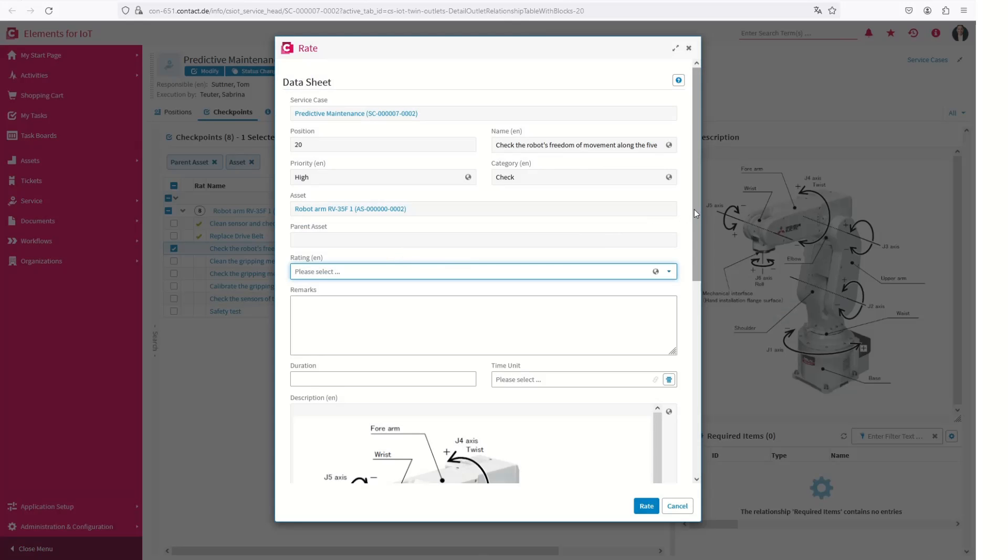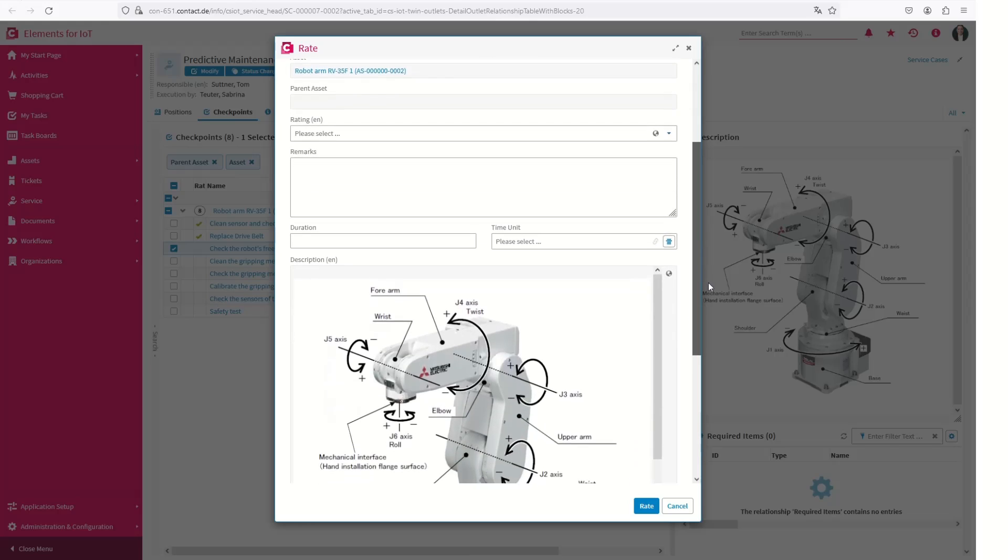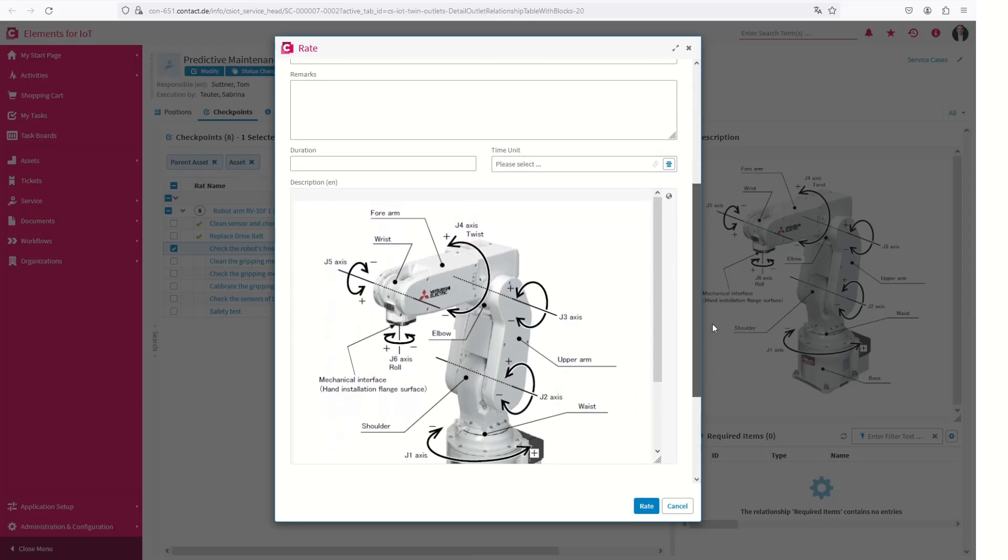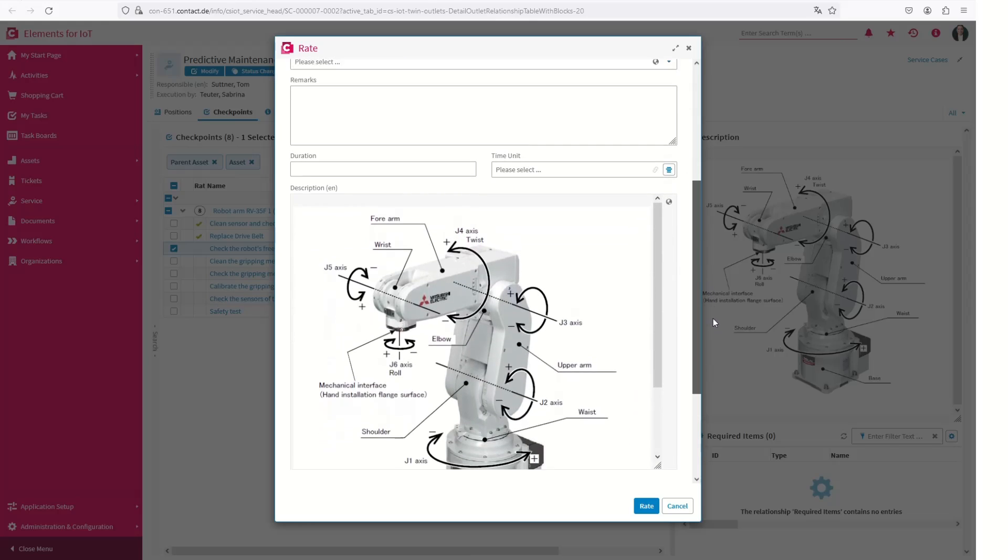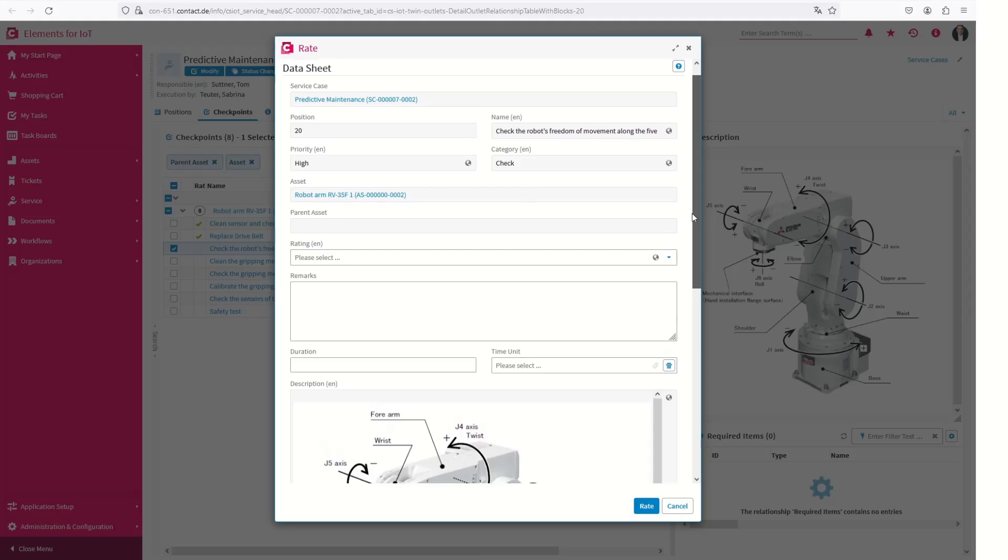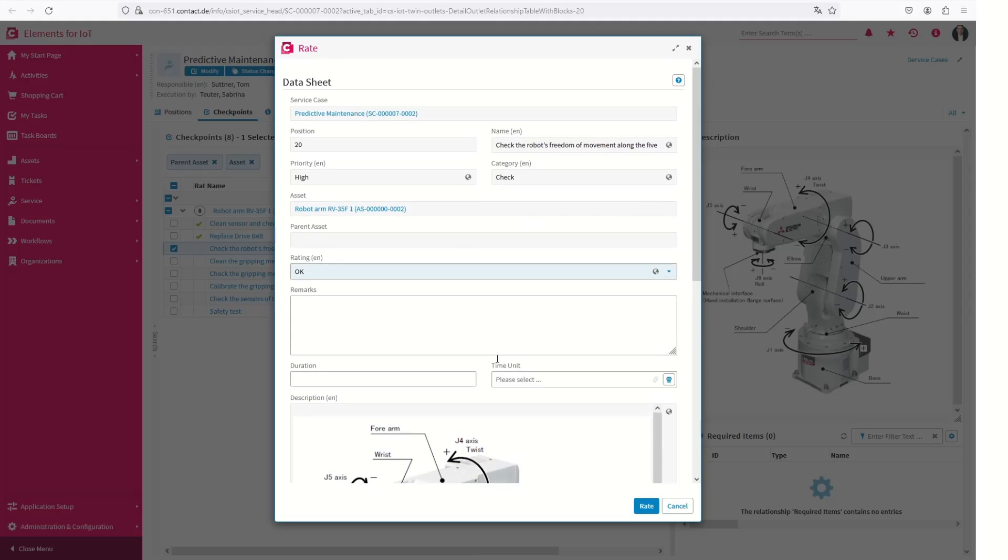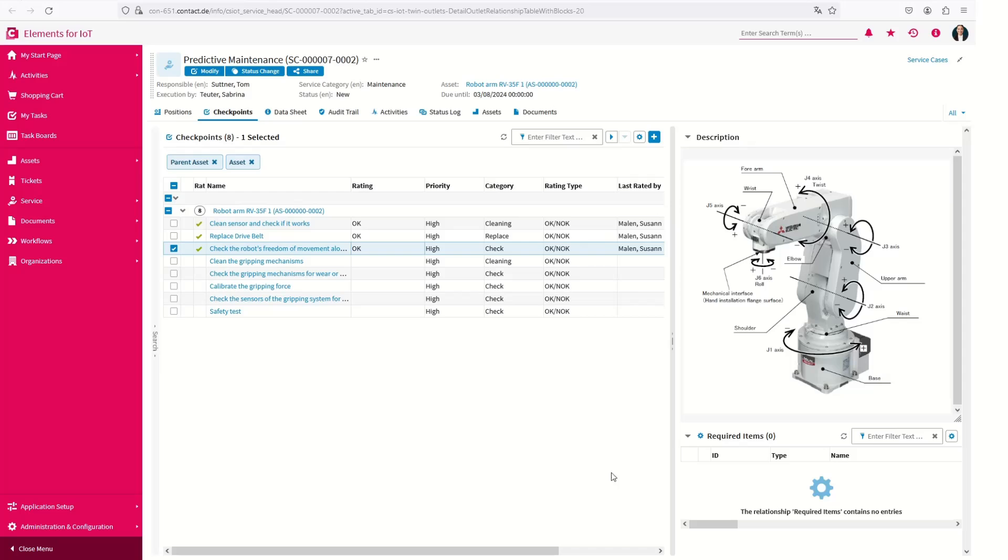Planning, execution, and documentation of service operations are digitally supported all the way from work planning to effort booking. Automatically generated checklists simplify and standardize the service personnel's operational work.